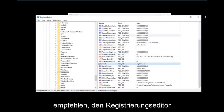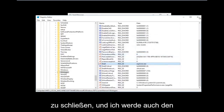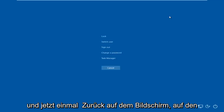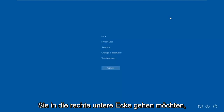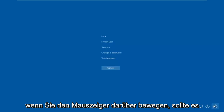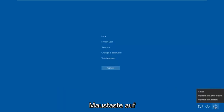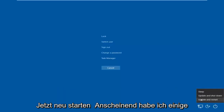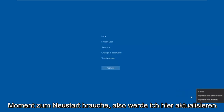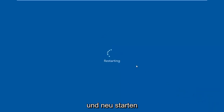Now I would recommend closing out of the Registry Editor, and close out of Task Manager as well. Then tap on the Control, Alt, Delete keys on your keyboard once again. Once you're back at that screen, go to the bottom right corner — there should be a power icon. Hover over it and it should say Shut Down. Left click on that button and then left click on Restart.